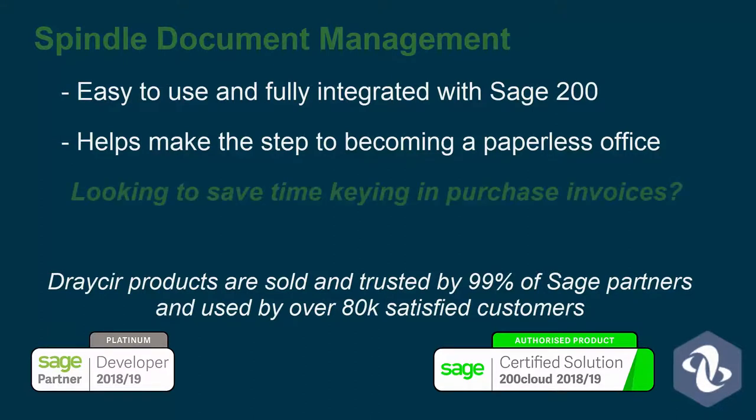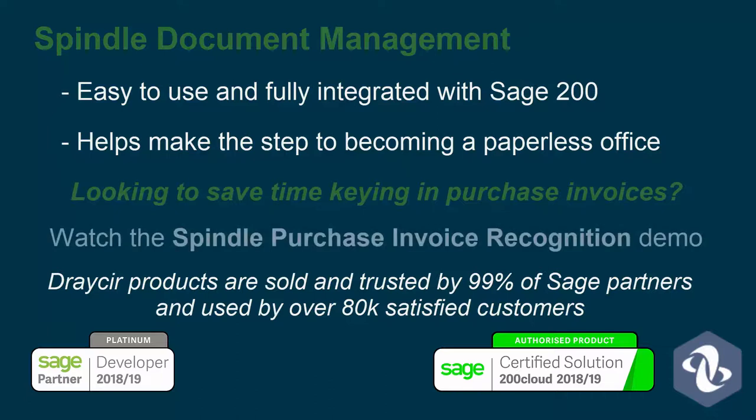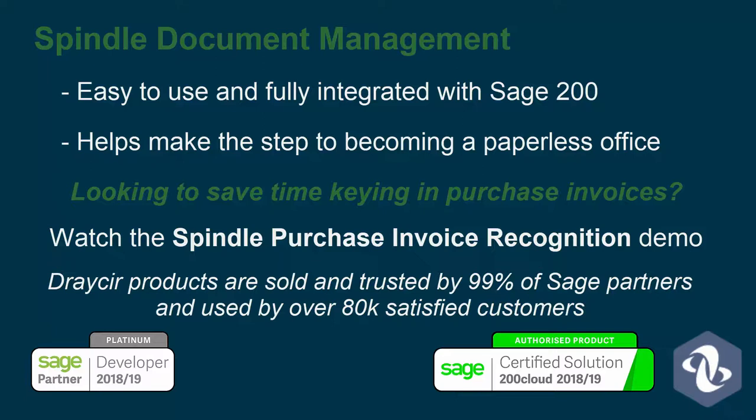If you're looking to save time keying in purchase invoices, please watch the demo for our additional document management module, Spindle Purchase Invoice Recognition.